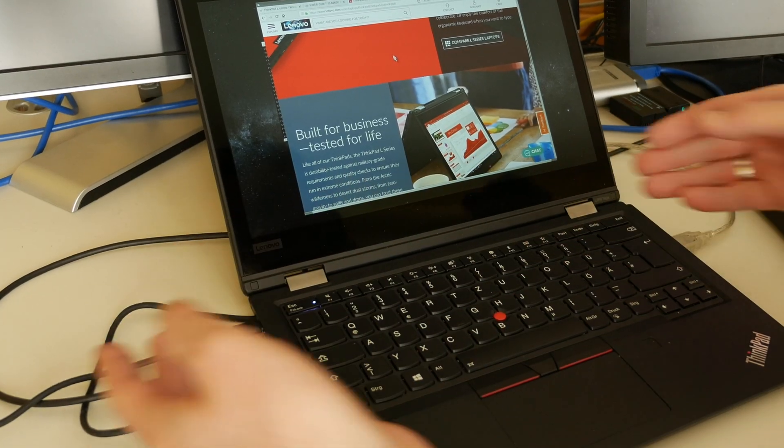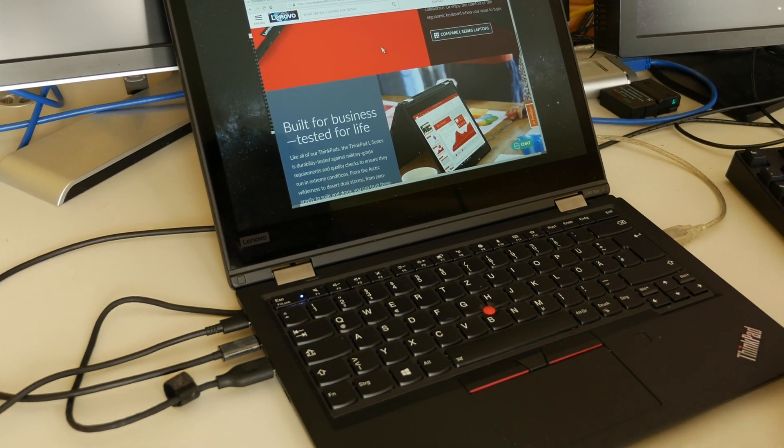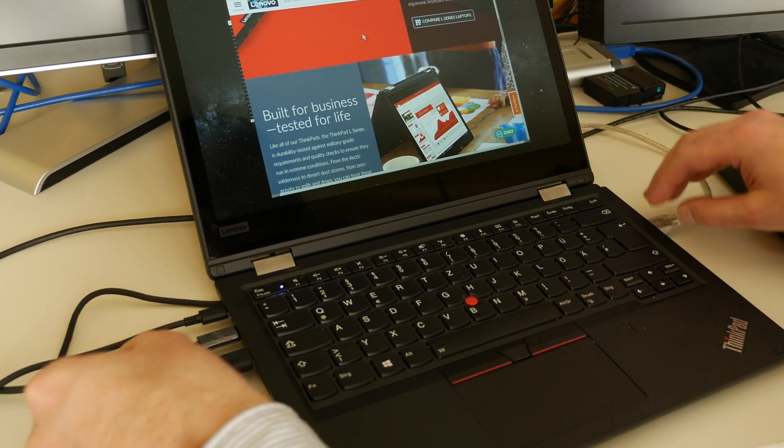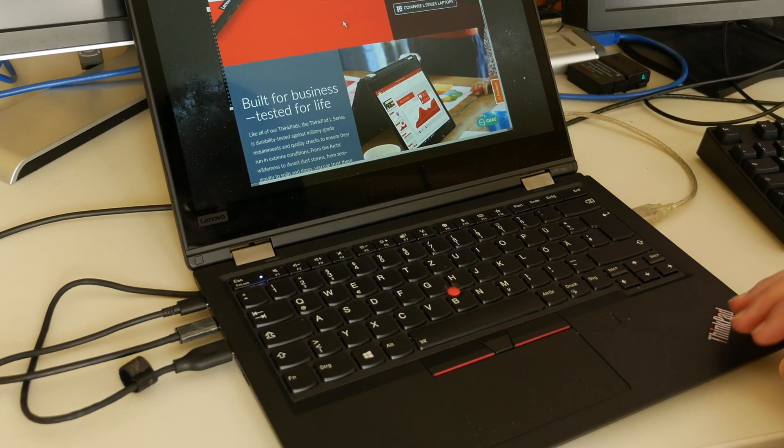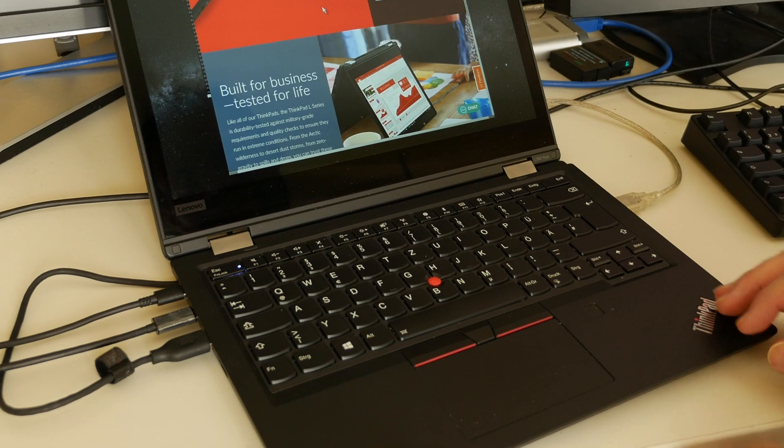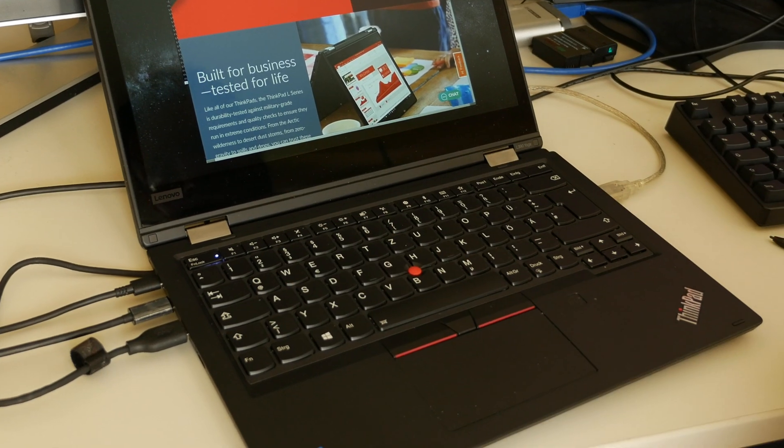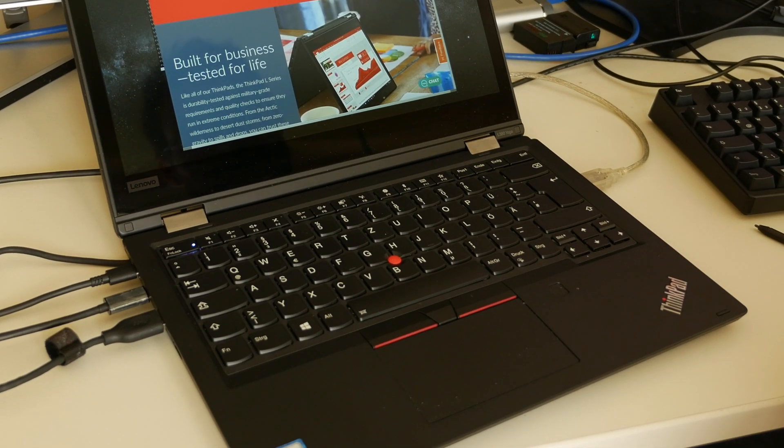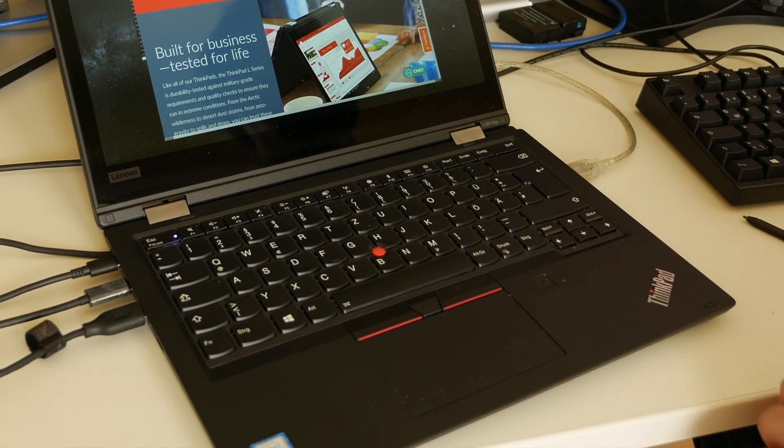Of course right now I have quite some docking stuff, displays and external SSD plugged in. Let's take this out and take a closer look at the rest of the machine.